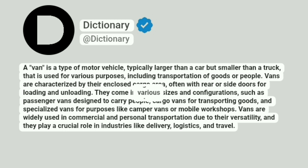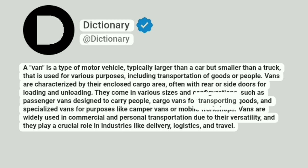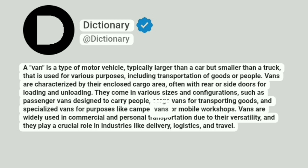They come in various sizes and configurations, such as passenger vans designed to carry people, cargo vans for transporting goods, and specialized vans for purposes like camper vans or mobile workshops.